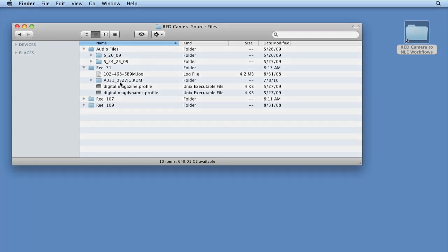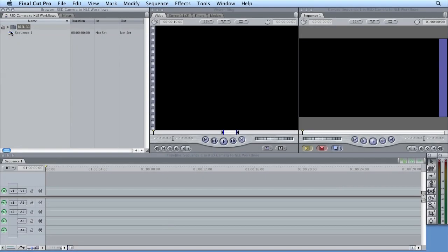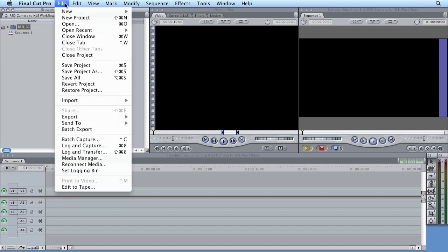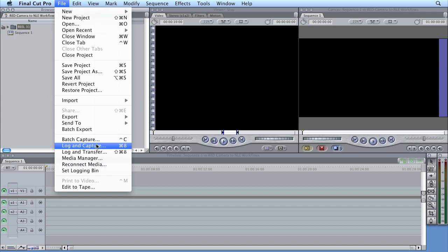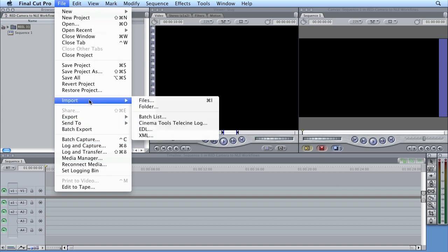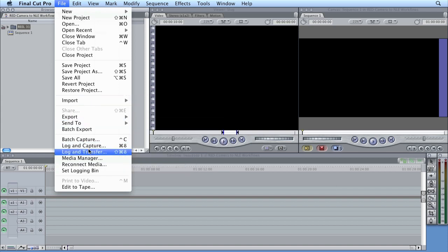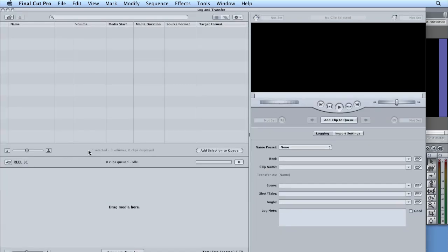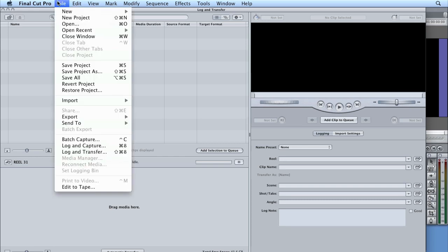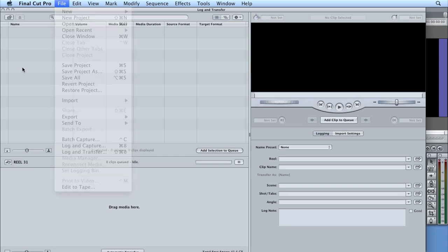Now this is set up to be the default bin for ingesting into. At this point, I'm going to go up under the file menu bar here and I'm going to go to log and transfer. Many of you are used to log and capture when you're coming off a deck and many of you are even used to importing files. But in our case, we really want to go into log and transfer. If we went to import, it would bring it in, but it would automatically start to transcode the QuickTimes into whatever default format. And since we want control over either using the native red or transcoding to our flavor of choice, we're going to go into this log and transfer mode, which again I got to from file and then log and transfer.